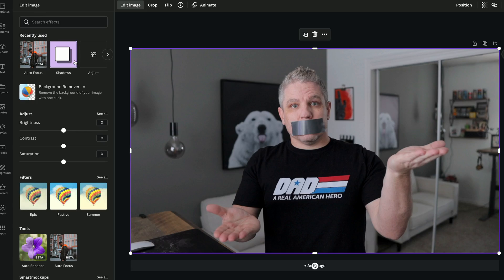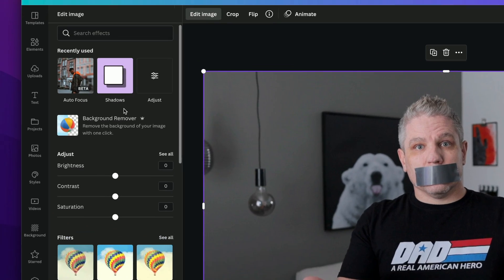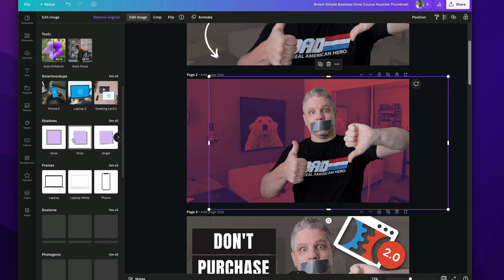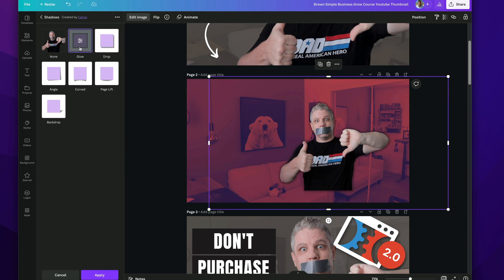Now real quick, side note, if you're not sure where to go to create one of these custom thumbnails, I'm going to link in the cards above right now a video that I did on how to create a custom thumbnail for your YouTube channel. So check that video out.